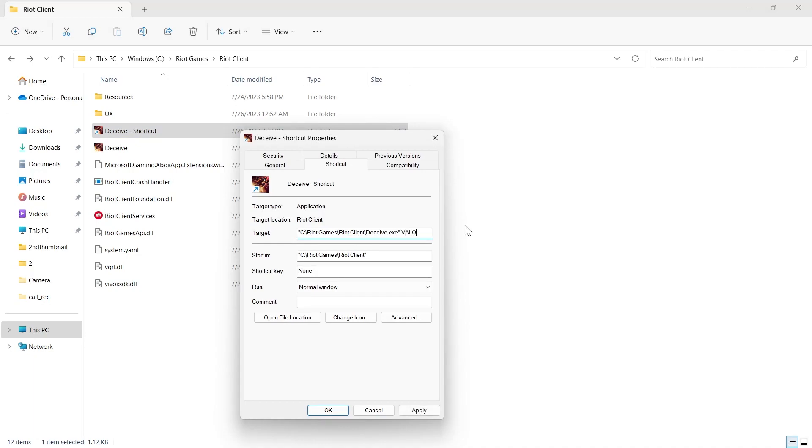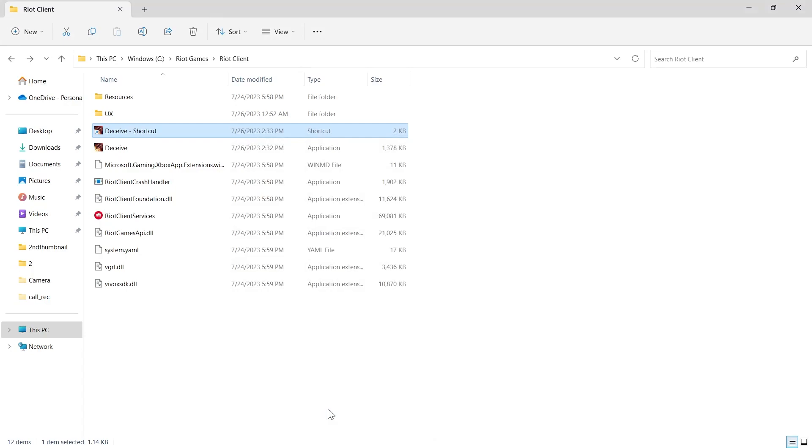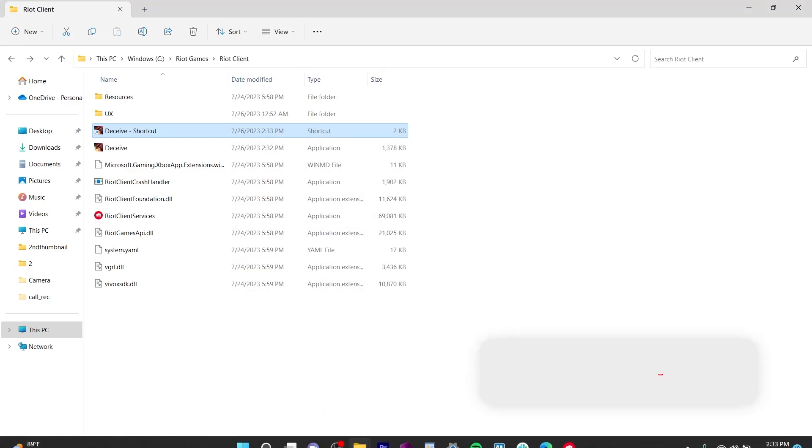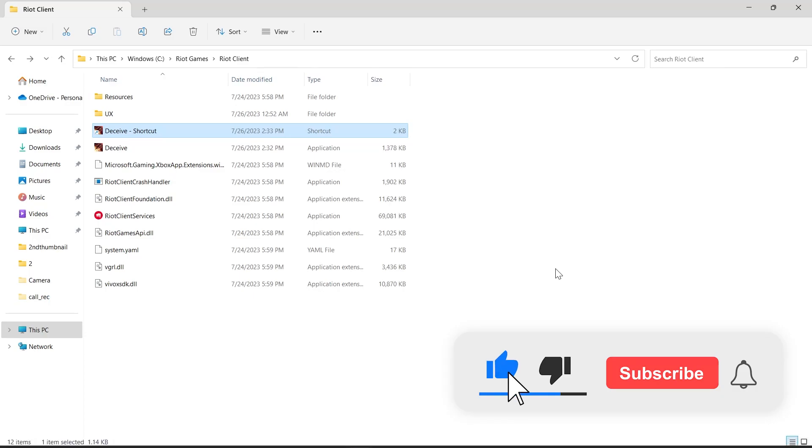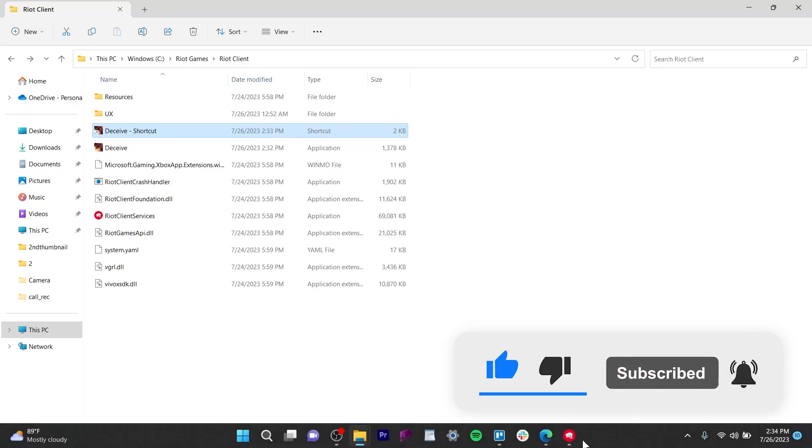After this, this Deceive.exe will automatically install itself in the Valorant subfolder and you'll appear offline on Valorant. So that's how you can do it. Like and subscribe if you found this video helpful.